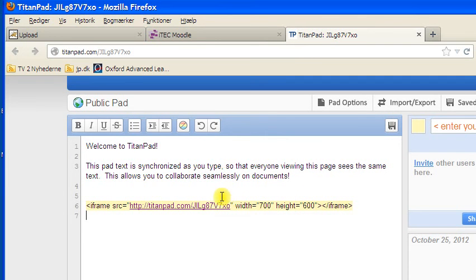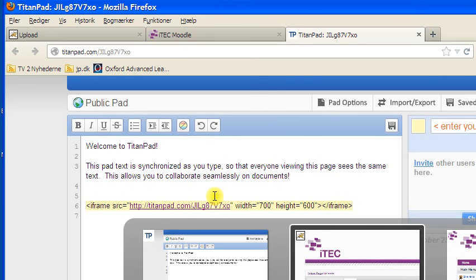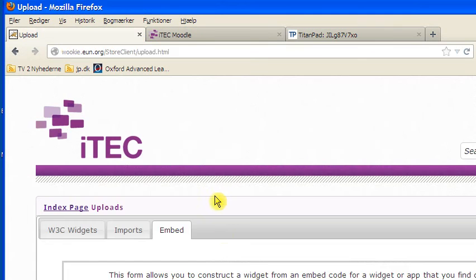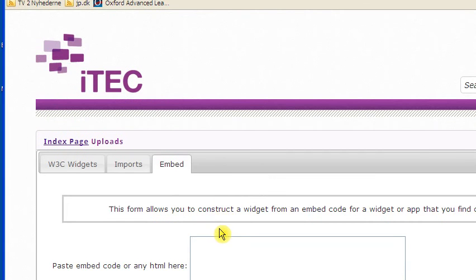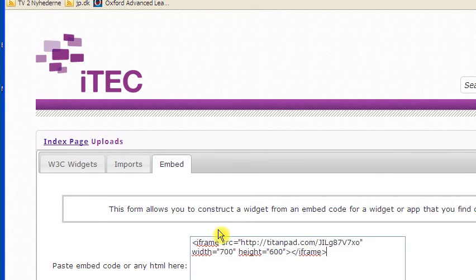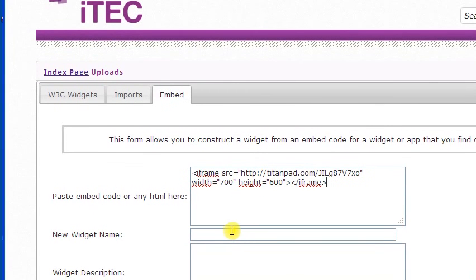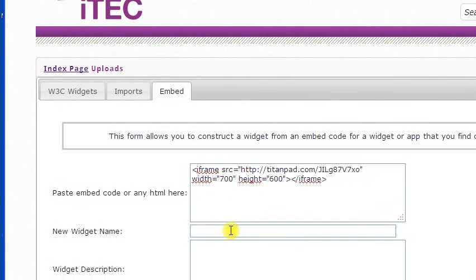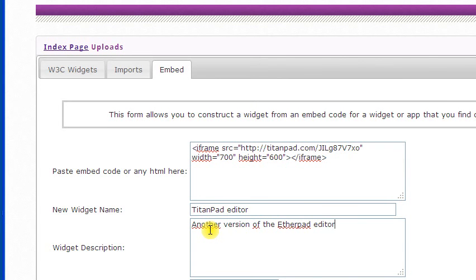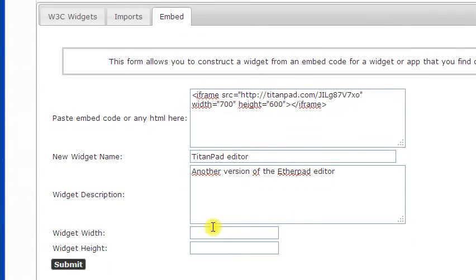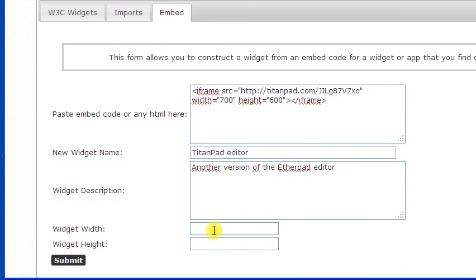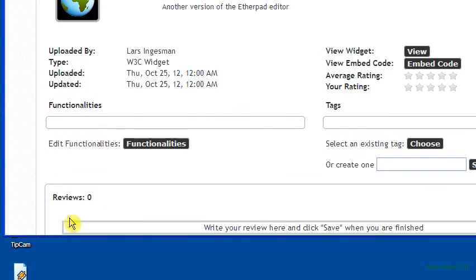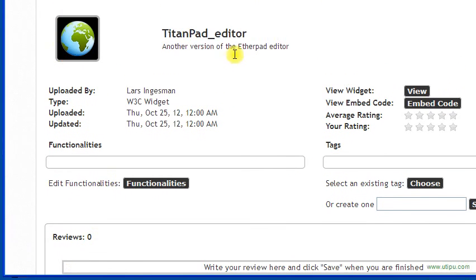Let's just go back to the embed code and paste the iframe code into the embed code window. I'll give it a name, and add the height and width, and then click submit.